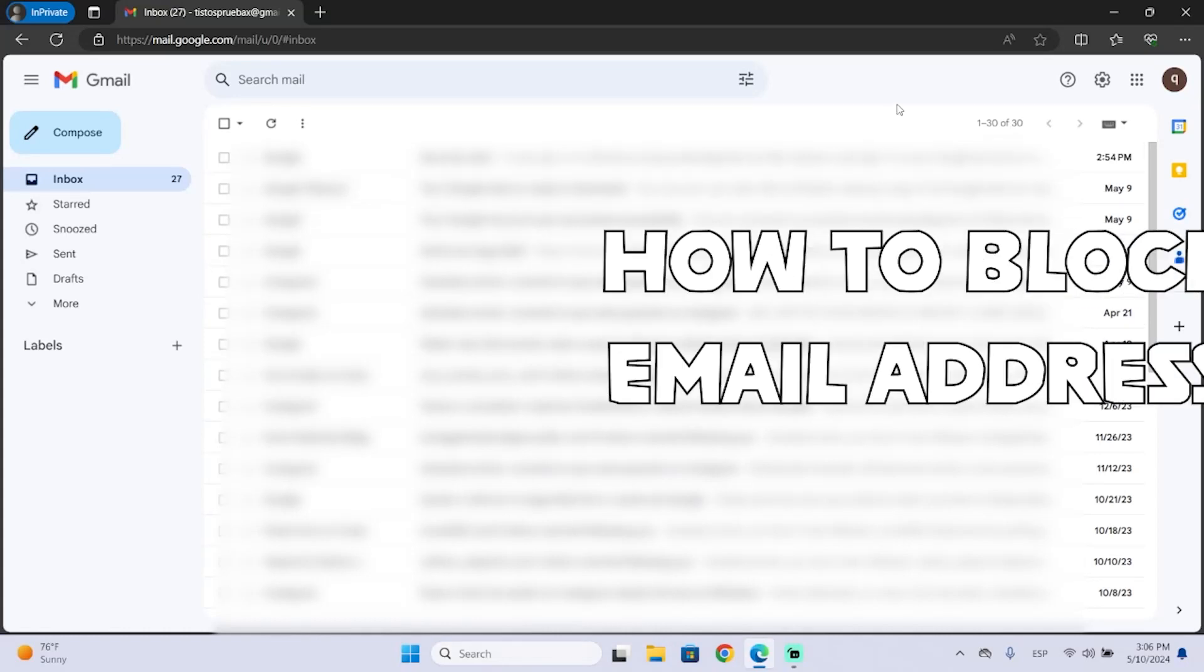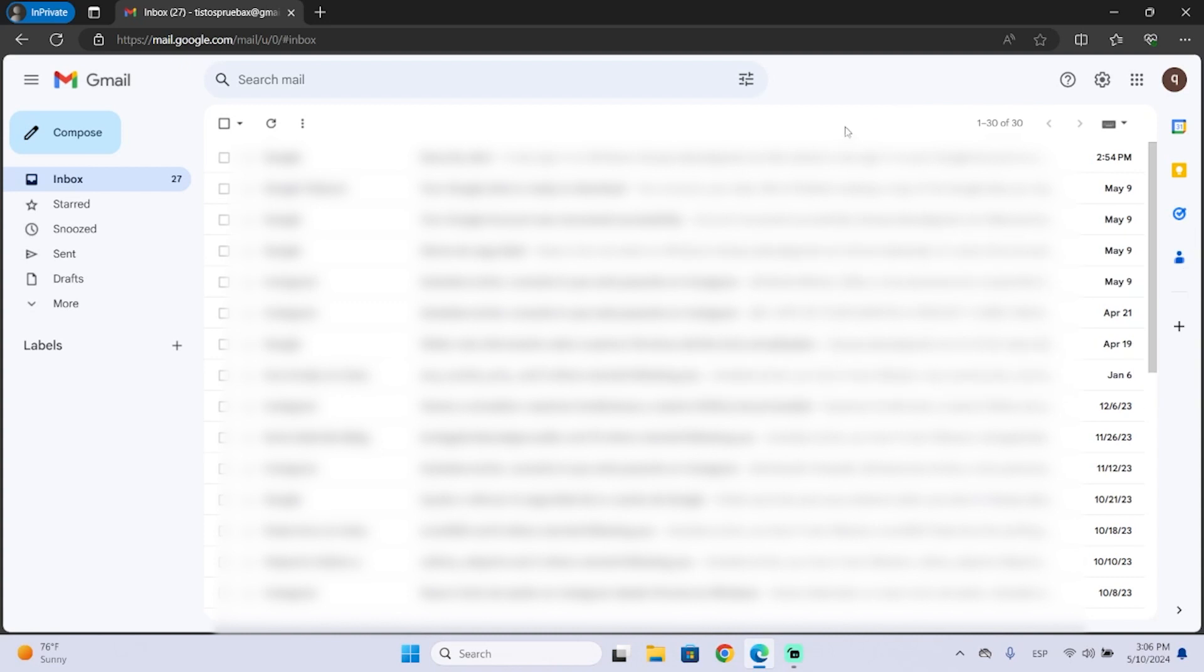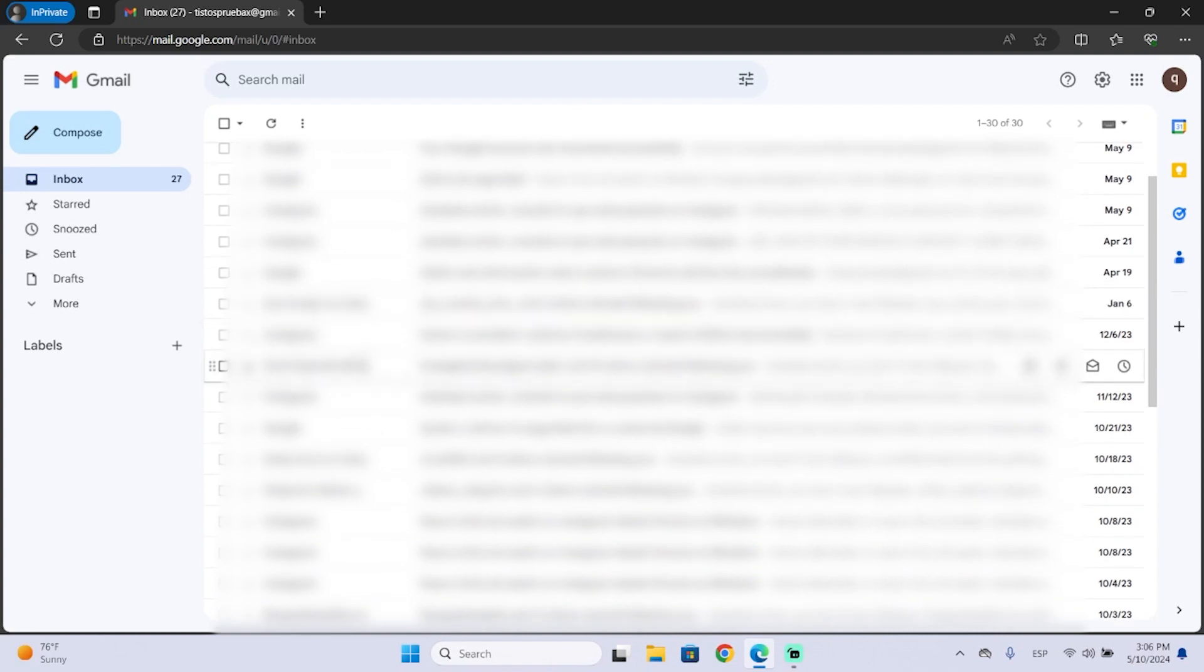Hey guys, in today's video I'm going to show you how you can block or unsubscribe an email address. So this way, that specific email address won't be able to send you an email anymore. And this is very useful for all those spam or phishing emails or just for whatever you want.